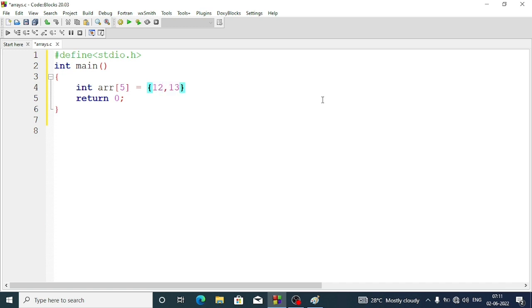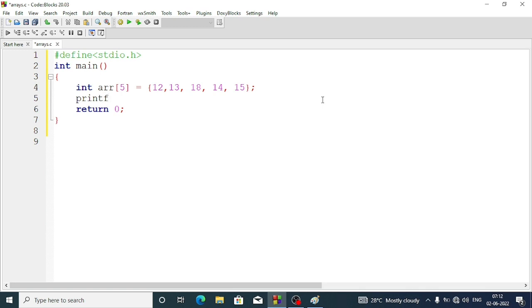Within curly braces we define the values: 12, 13, 18, 14, and 16. Now we want to print the values of the array, so we write a printf statement. We write %d and specify which index we want to display. If we want to display the first element we write ARR[0]. Let's see — it should display the output as 12.